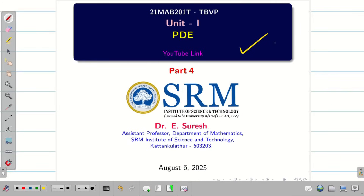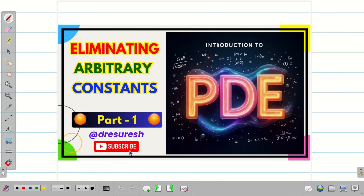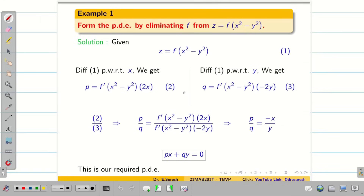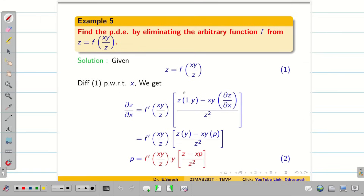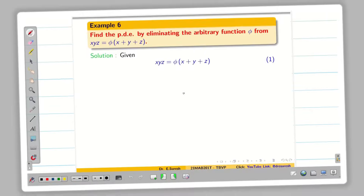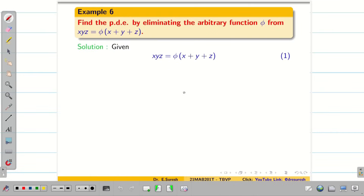Dear students, welcome to the problem solving session part 4 on PDE. In the first session, we learned how to eliminate arbitrary constants from a given equation to form the PDE. In the third session, we learned how to eliminate arbitrary functions from the given equation to form the PDE. We did four problems — we can have a quick recap. In today's session, we are going to do a few more problems on eliminating given functions to form the PDE. Let us go into the problems.